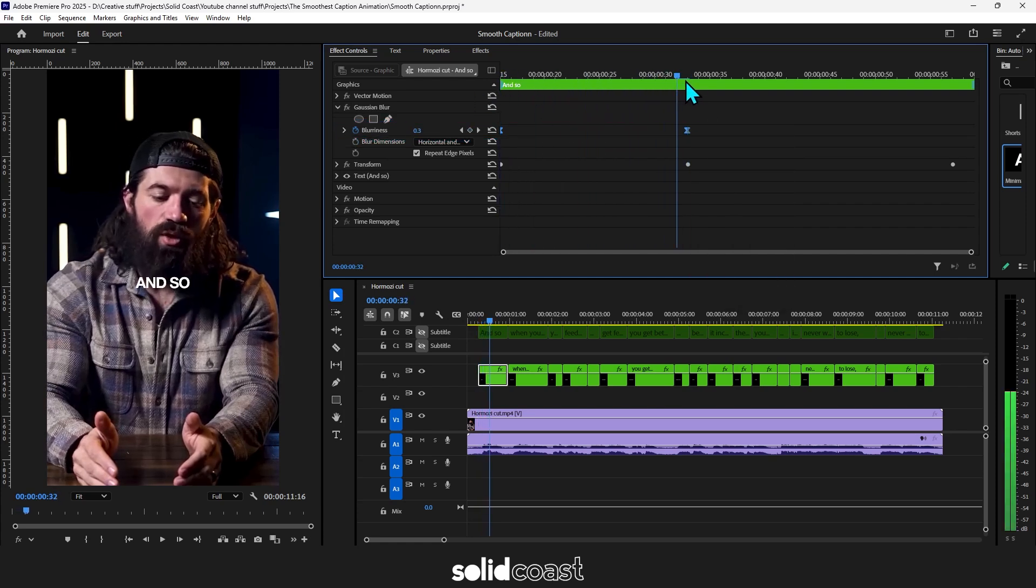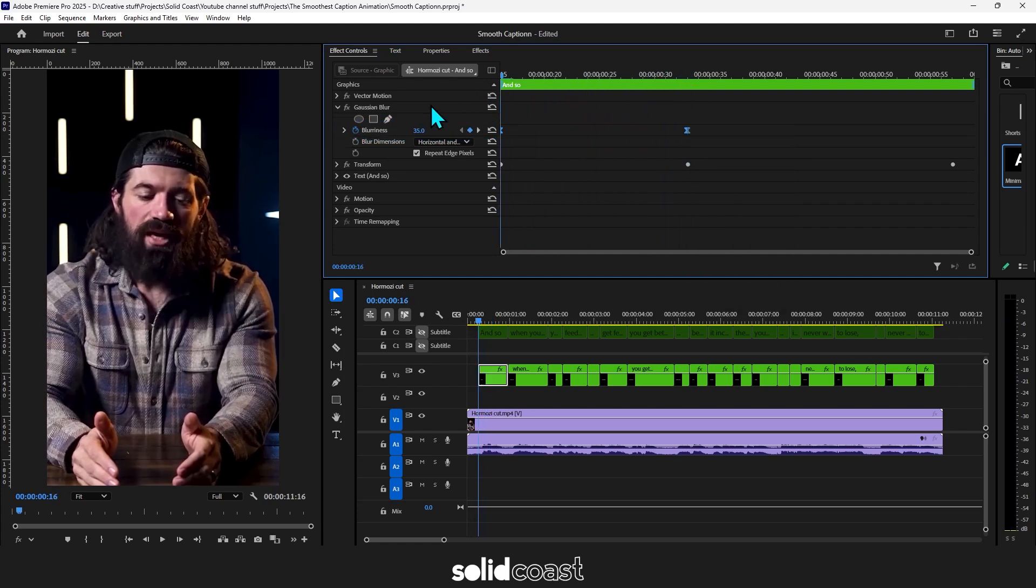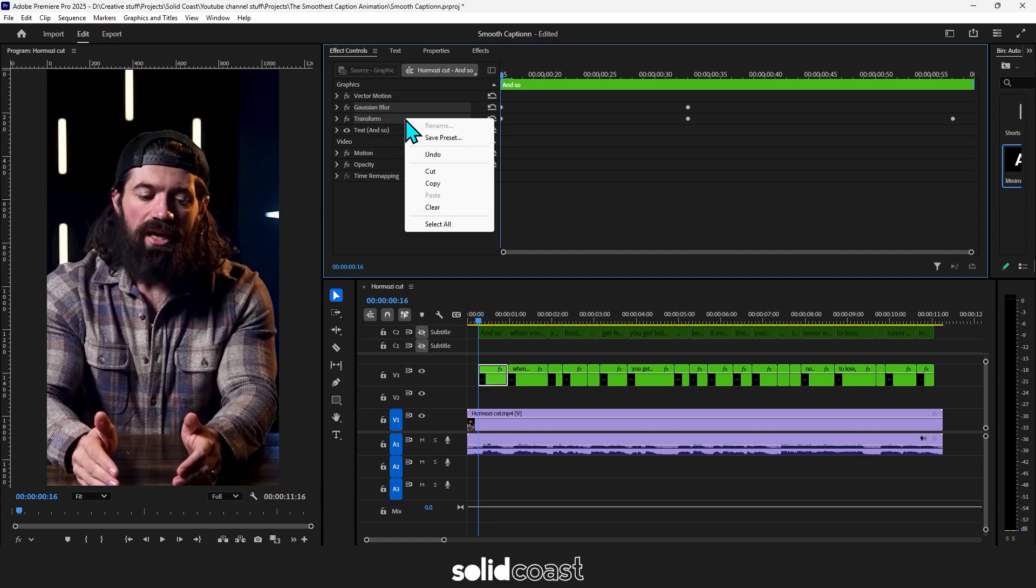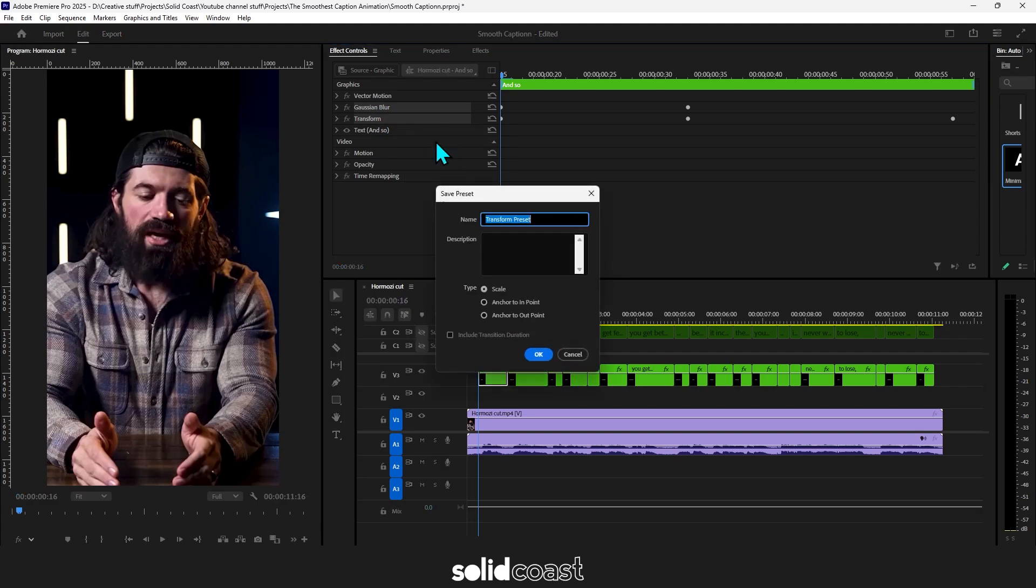Now let's save that effect as a preset. If you press control and left click Gaussian blur and transform it will select both effects. And then right click either one and go to save preset. Name your preset. And then you've got the choice of three types. And for this preset I'm actually going to make two versions.